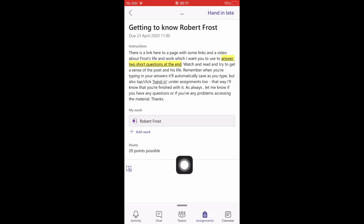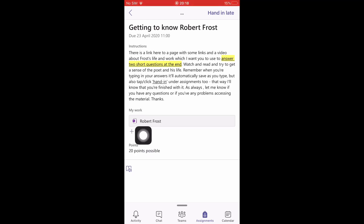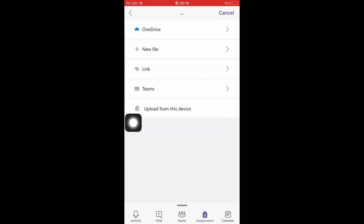To attach work, press Add Work and you've got different options. I would recommend having the Microsoft Office app installed on your phone, which includes PowerPoint, Word, OneNote, and OneDrive.